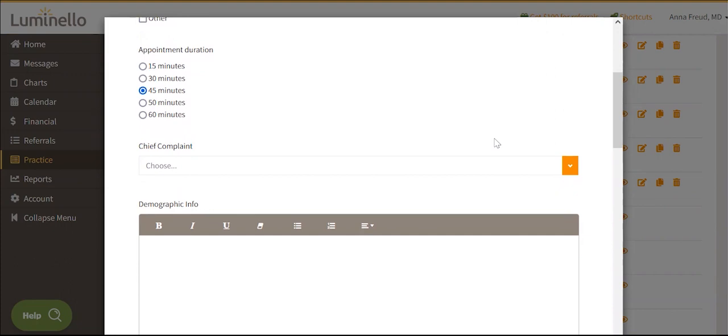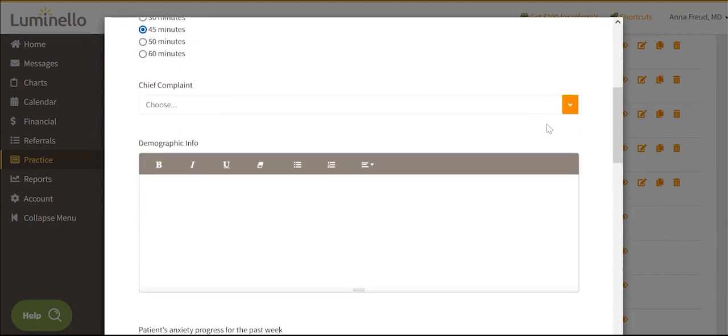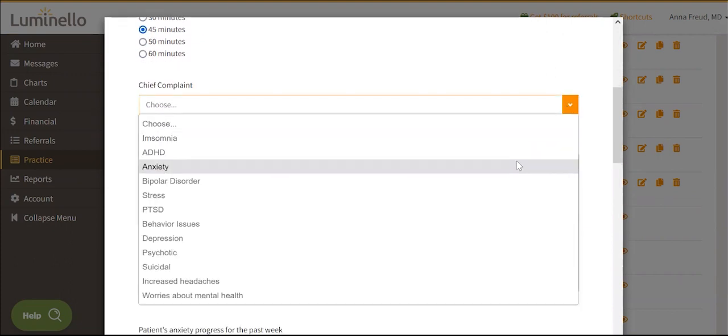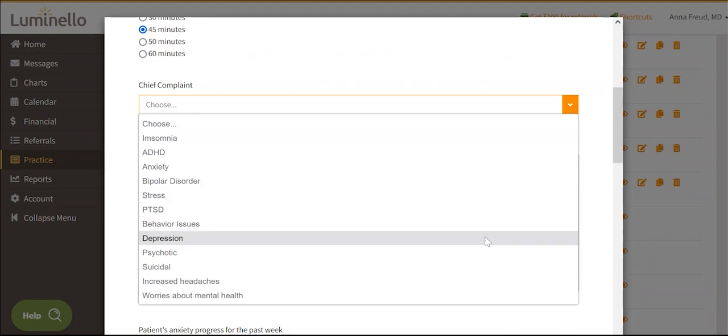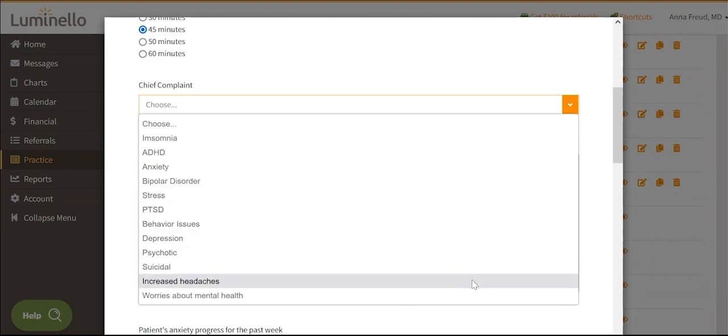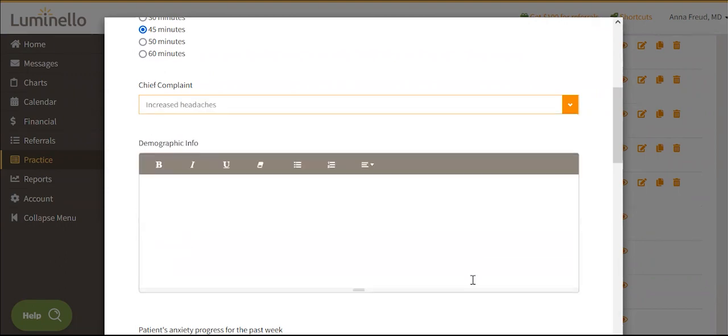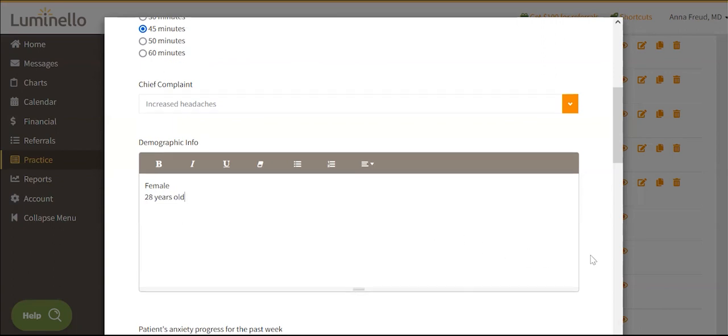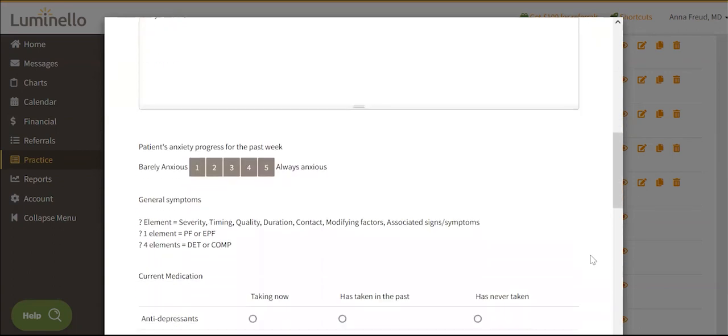Dropdowns allow for one answer to be picked from a pick list. It's often used when you have many answer choices and don't want to clutter your form by showing all of them. Pretext offers a blank box for open-ended text entries. A rating scale is a Likert scale.